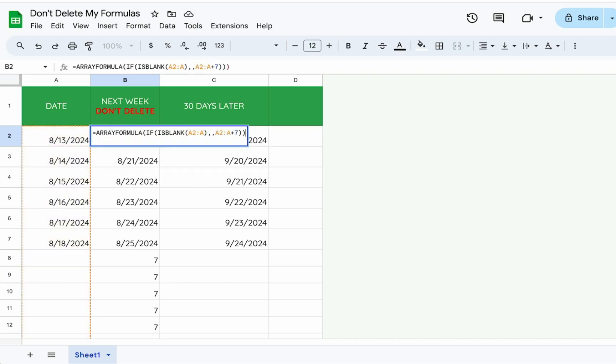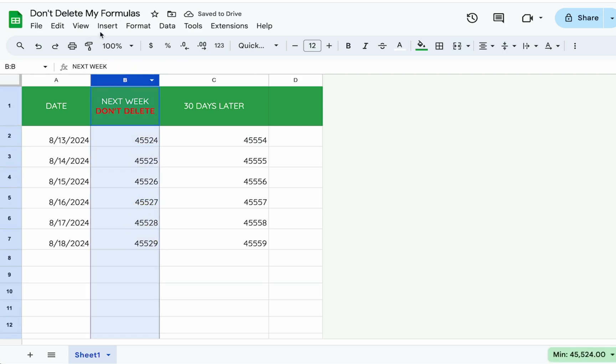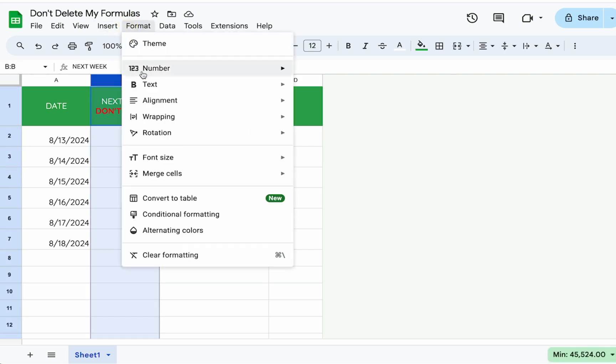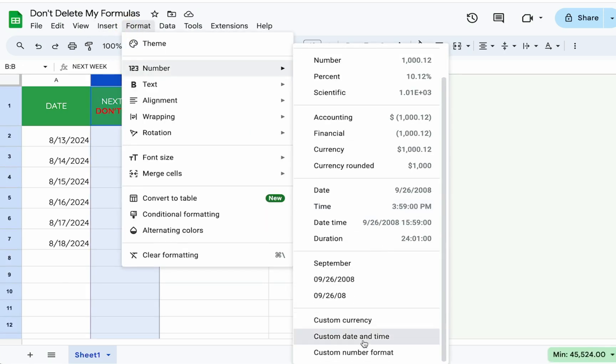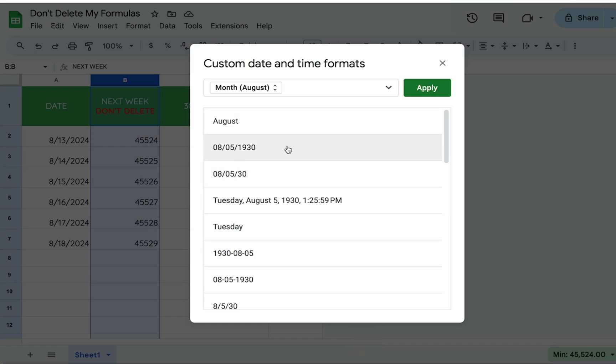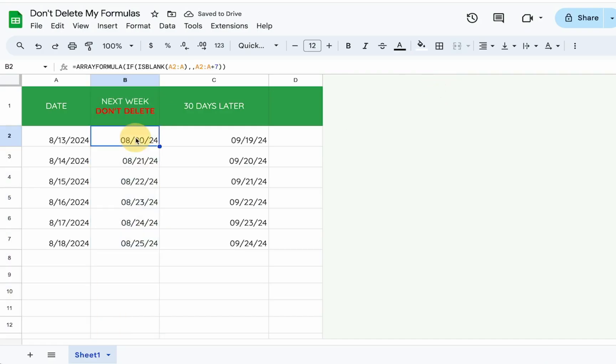So IF ISBLANK A2 colon A, and now everything's wait, it's a number. Oh, we need to format this as well. So we go up to format custom date and time. And here we can choose anything we want, apply. And now we have everything nice and tidy.